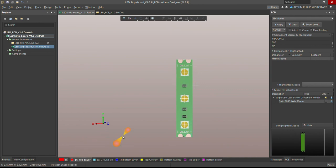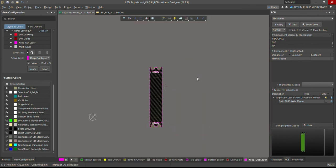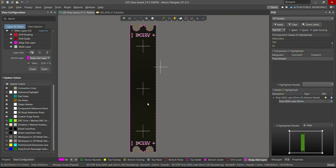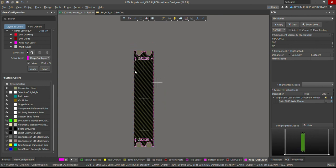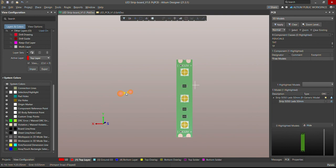Sometimes you cannot see the snap points — the cross markers — where you just placed them. The reason may be that in your View Configuration you haven't activated Custom Snap Points. If it's disabled, you cannot see them. Enable it and now you can see the snap points have been taken. Switch to 2D and you can also see the snap points are available there as well.